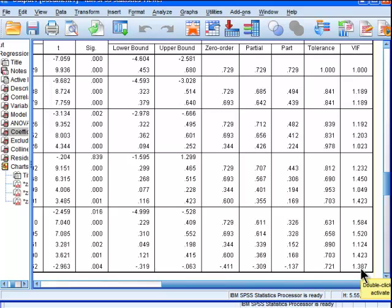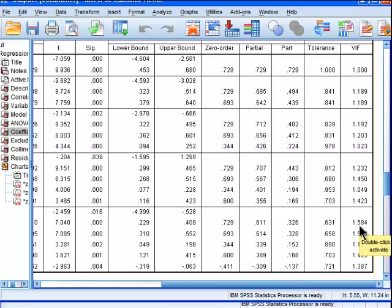Tolerance and VIF are basically a function of each other. If you take the reciprocal of 1.584, you will get 0.631. So that means 1 divided by 1.584 will give you the tolerance value. So they're redundant information.